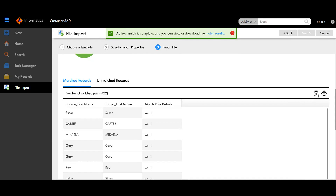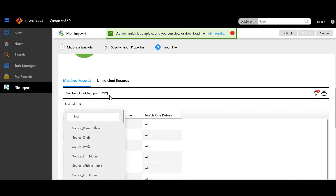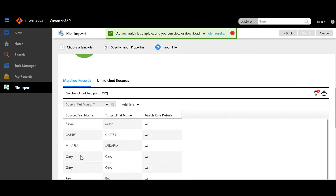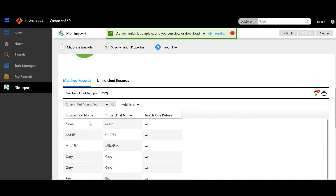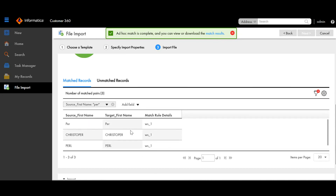We also have a filter option in which we can find different records by specifying the field and the value. For example, if I want to search based on first name and I give a value — I'll give 'per' for now — click enter, and you can see all the first names that contain 'per', since it's a fuzzy match key.